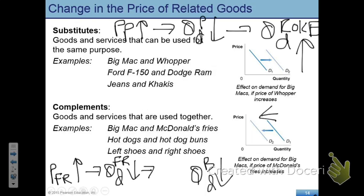Please make sure you understand this distinction many times, because many of you are going to make this mistake on the exam. In this case, an increase in price of Pepsi causes an increase in demand for Coke, which means the demand curve for Coke shifts to the right, because Coke and Pepsi are substitute goods.